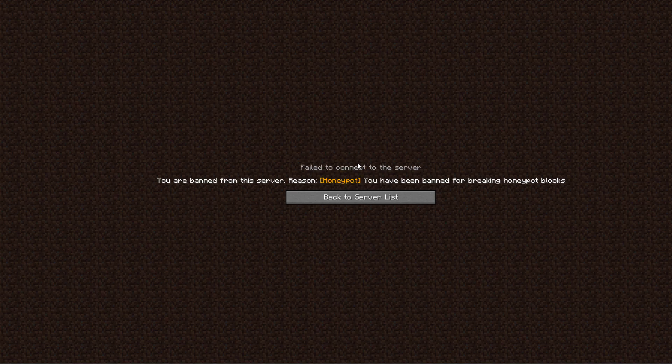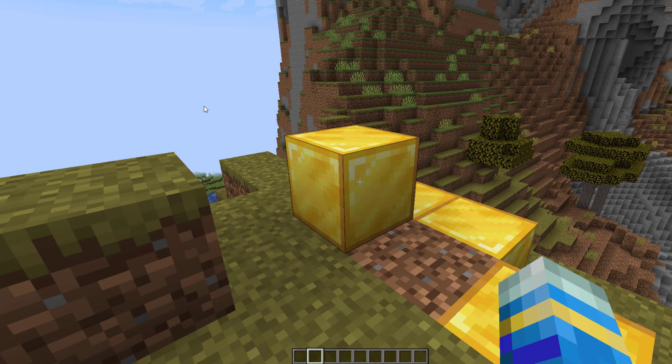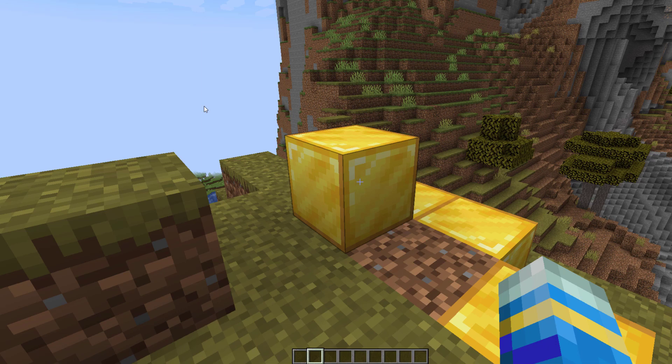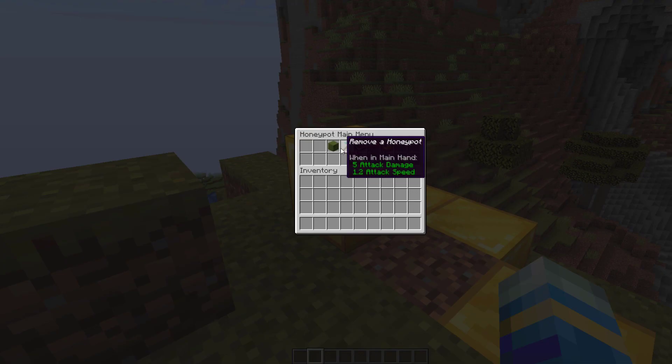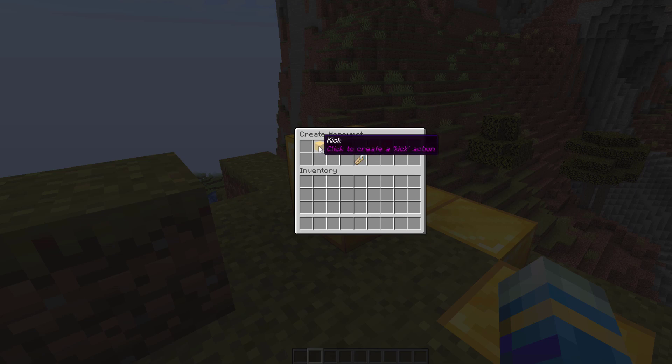Now that I've unbanned myself, we want to do /hp while looking at a target block, and then we want to hit create a honeypot. This gives us the option whether we want to have a default punishment: kick, ban, or warn.